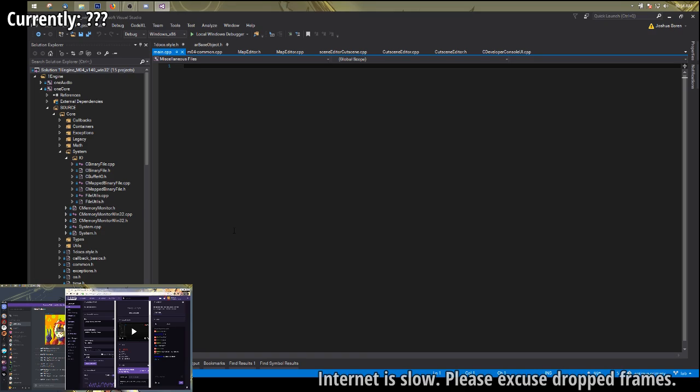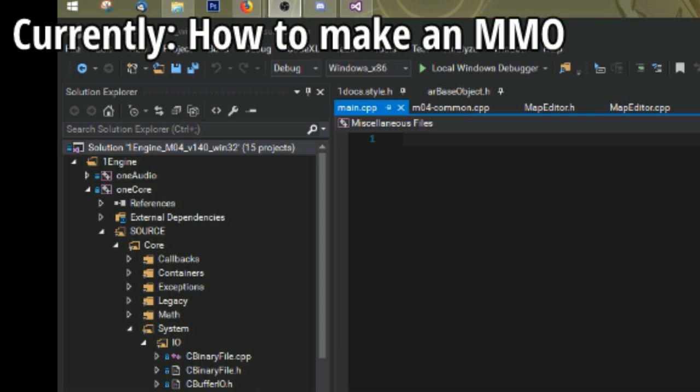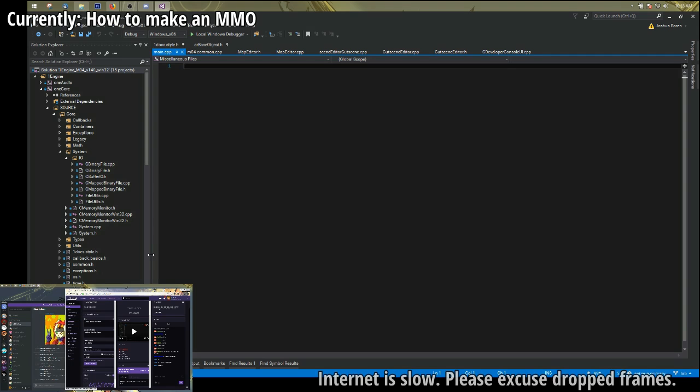Welcome to Terrible Game Dev. I'm going to start off with a real quick tutorial on how to make an MMO. So let's get started.